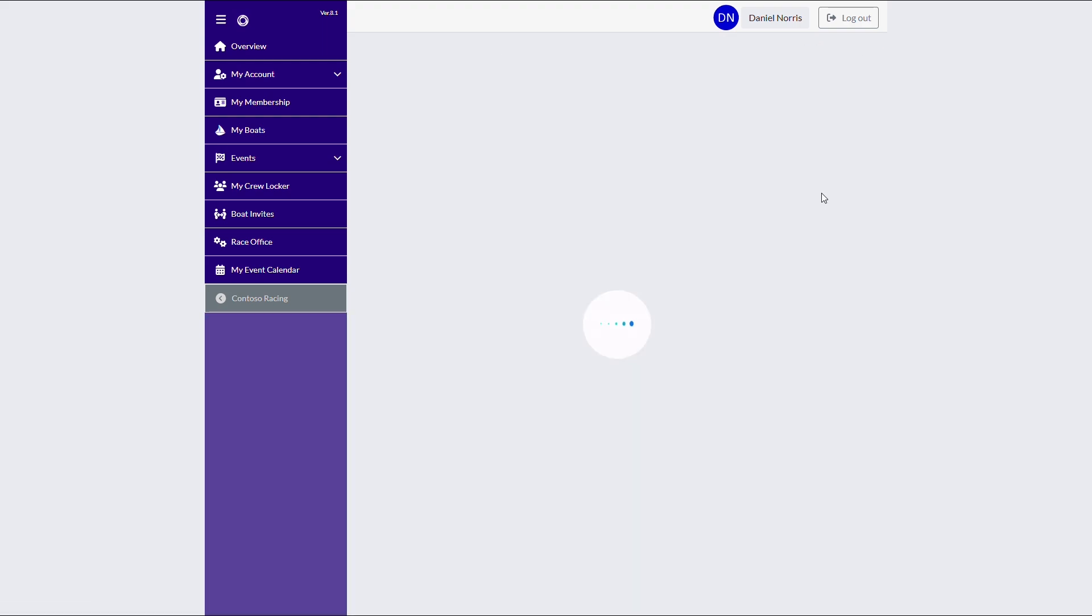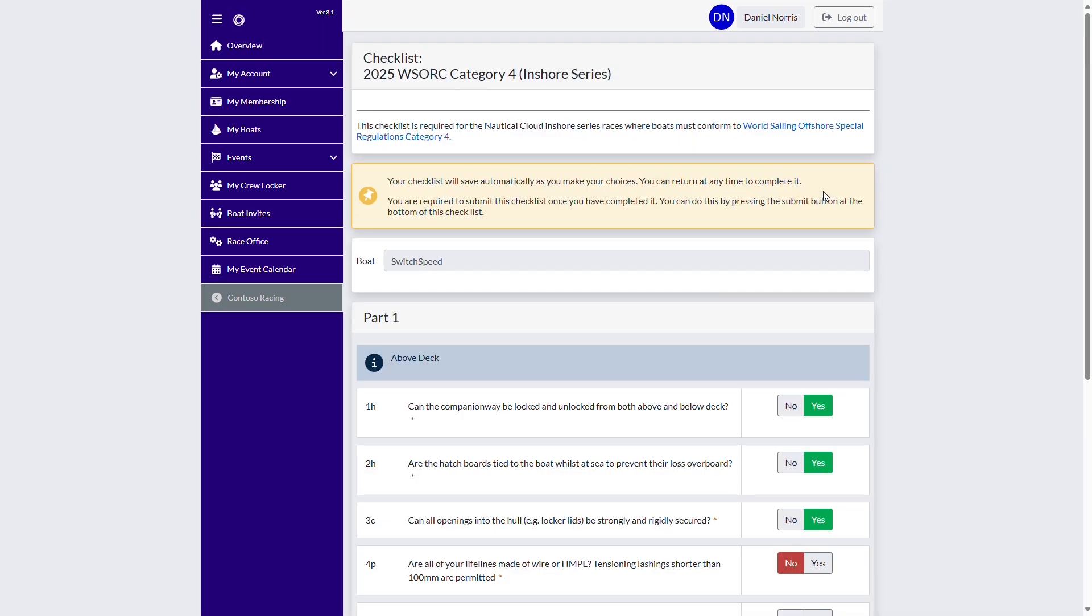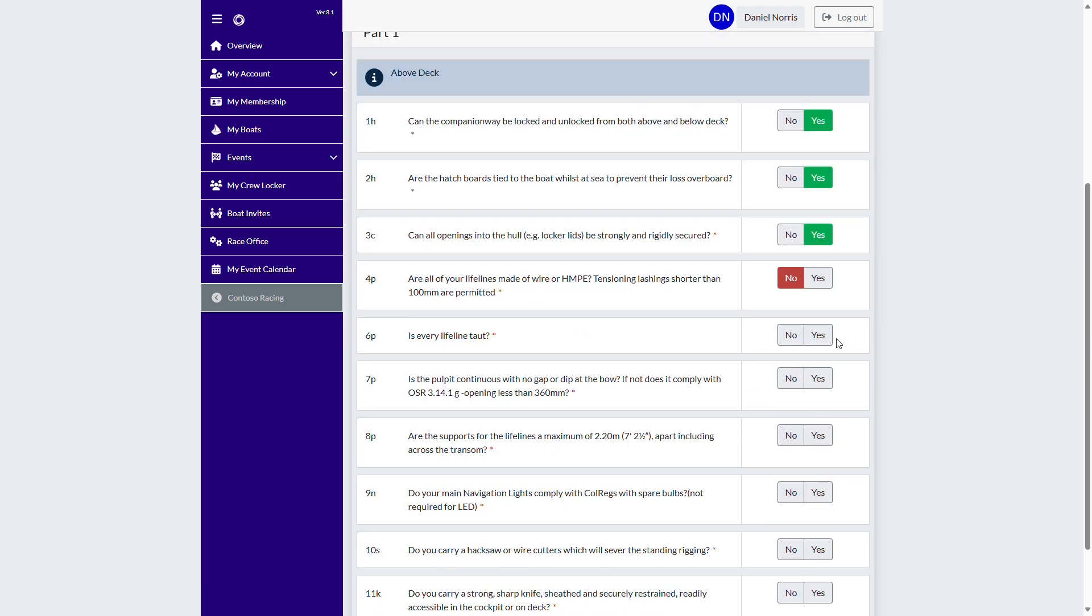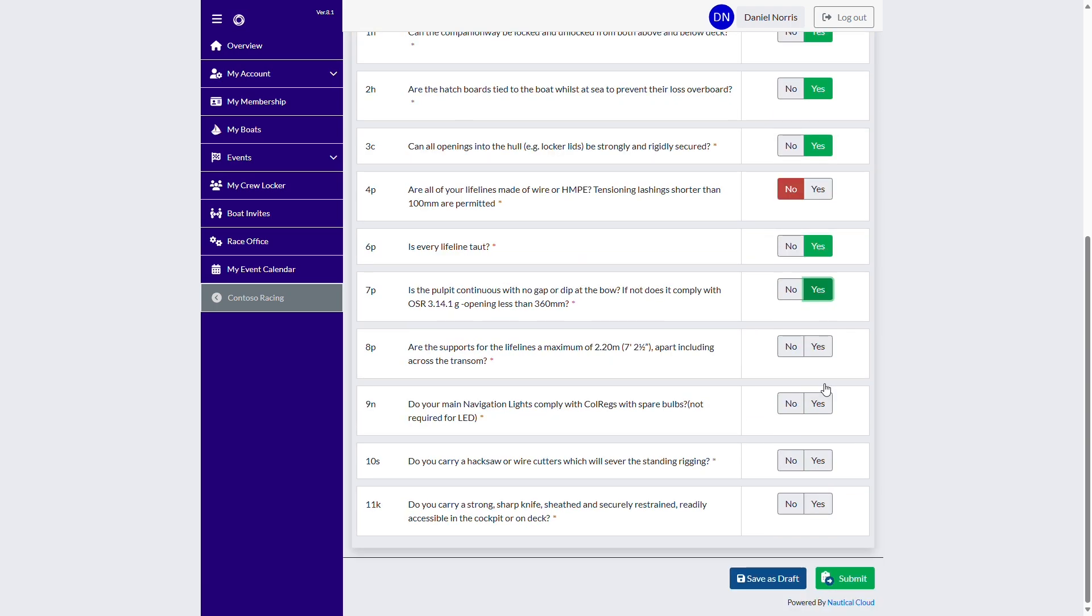Within each checklist, entrants are prompted to provide the mandatory information. Once the checklist is complete, the entry can be submitted for approval. To minimize manual administration, our solutions include workflows that can automatically approve checklists if the answers match an organization's entry rules.